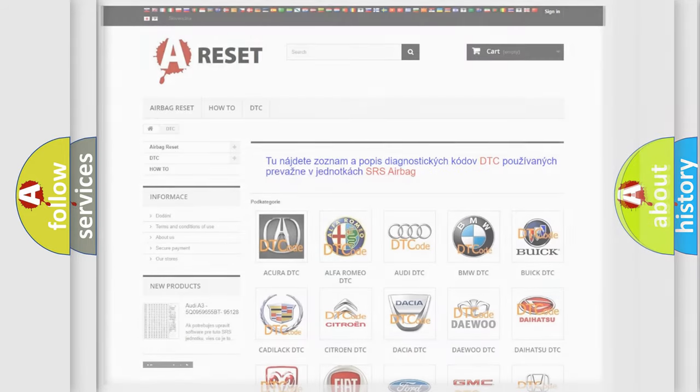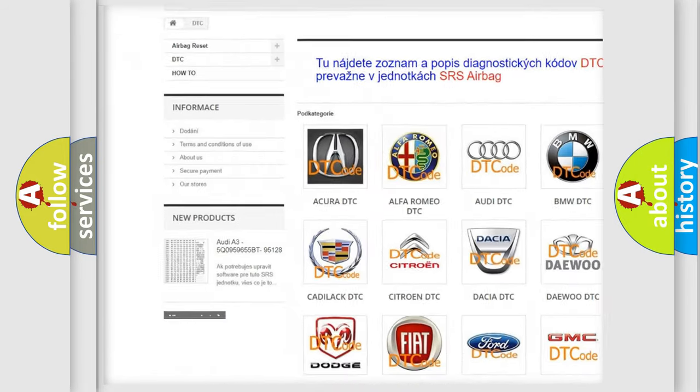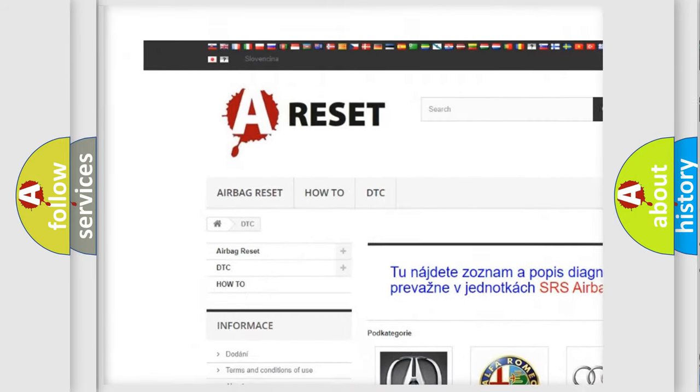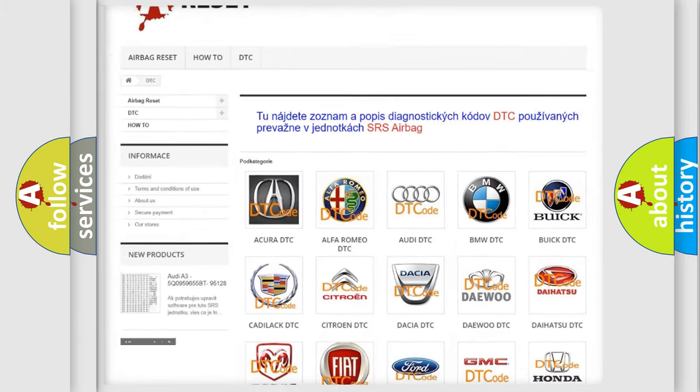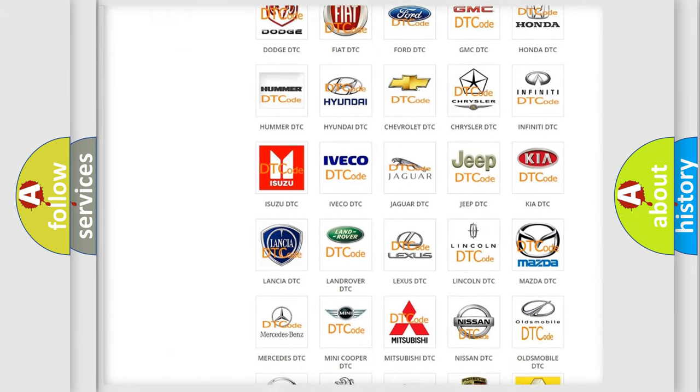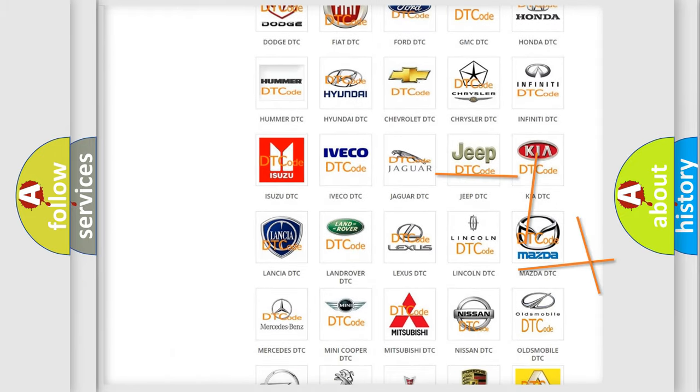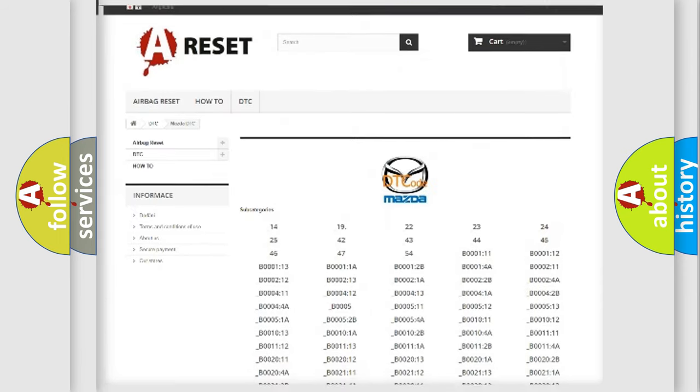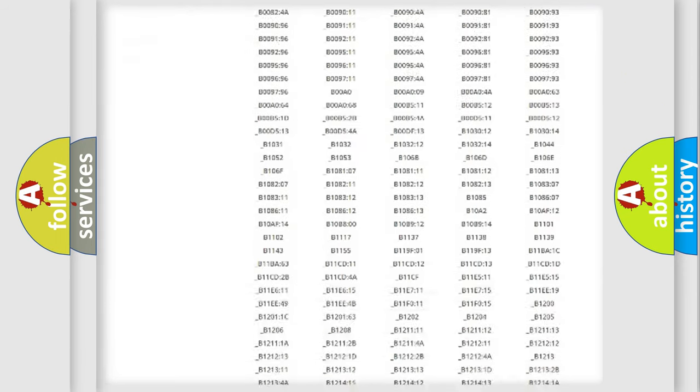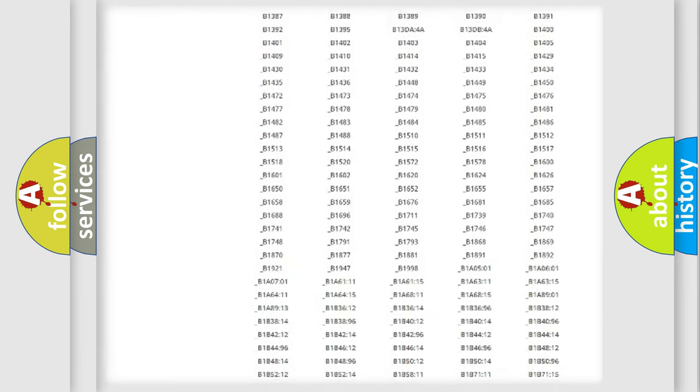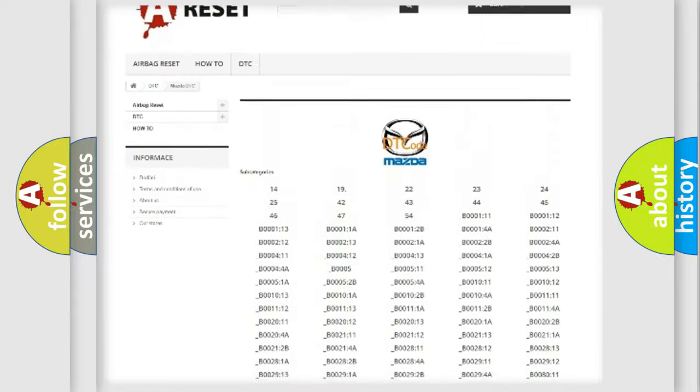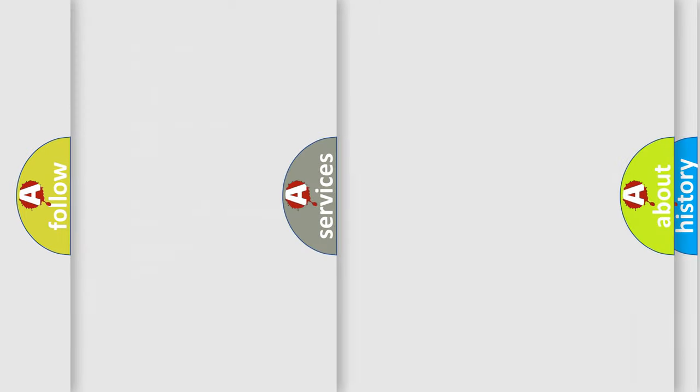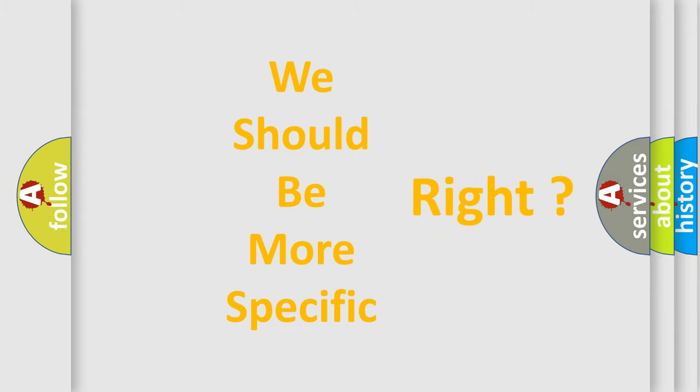Our website airbagreset.sk produces useful videos for you. You do not have to go through the OBD-II protocol anymore to know how to troubleshoot any car breakdown. You will find all the diagnostic codes that can be diagnosed in Mazda vehicles, and also many other useful things. The following demonstration will help you look into the world of software for car control units.